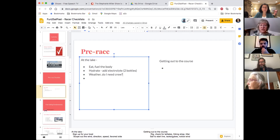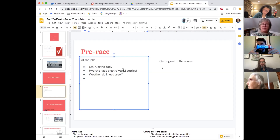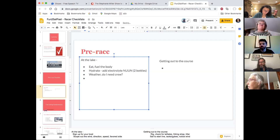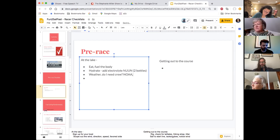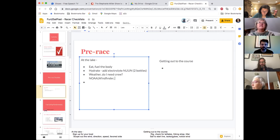The electrolyte brand I use is called Nuun — N-U-U-N. They're fairly inexpensive and they taste good. When checking the weather, favorite apps include NOAA weather.gov, Wind Finder, Windy (W-I-N-D-Y), and Predict Wind.